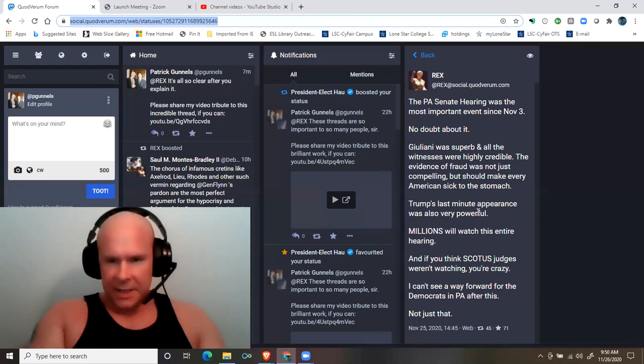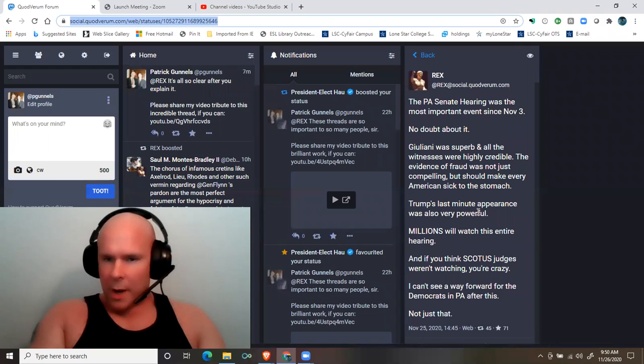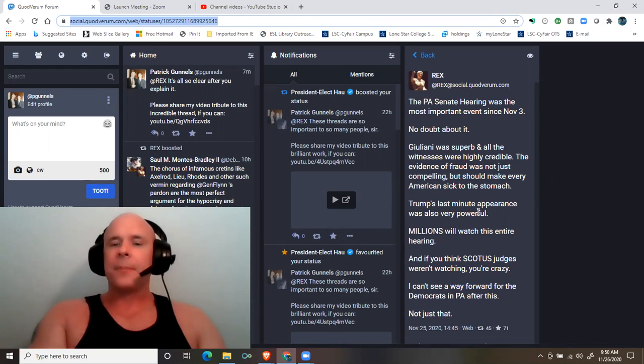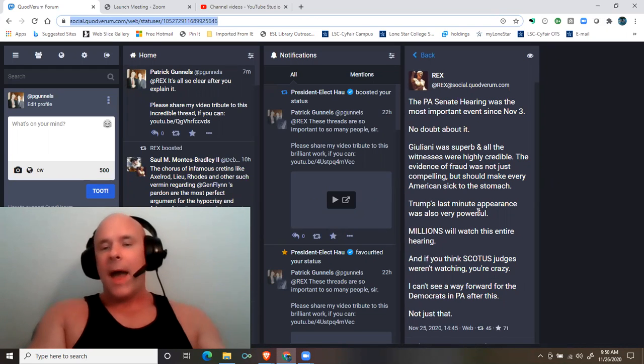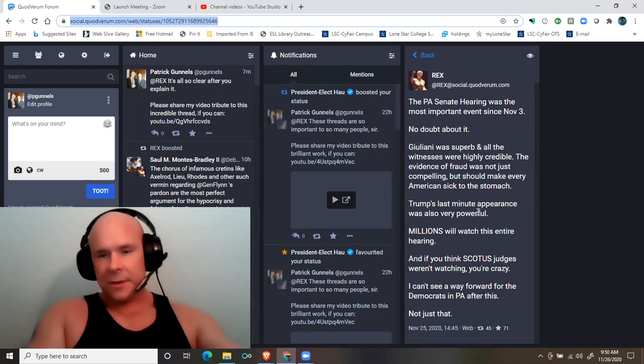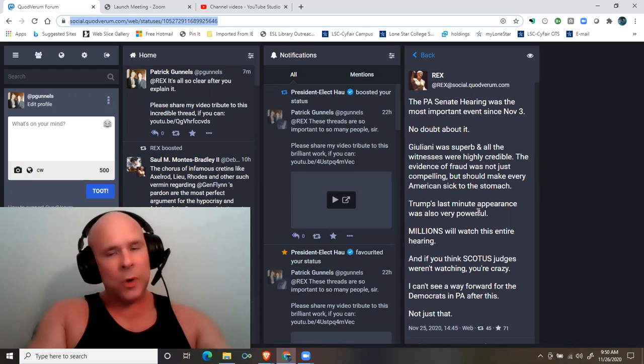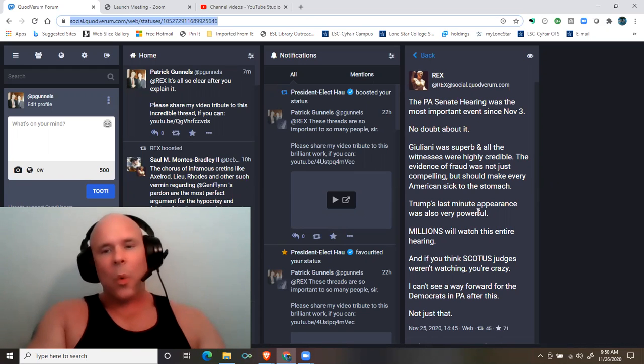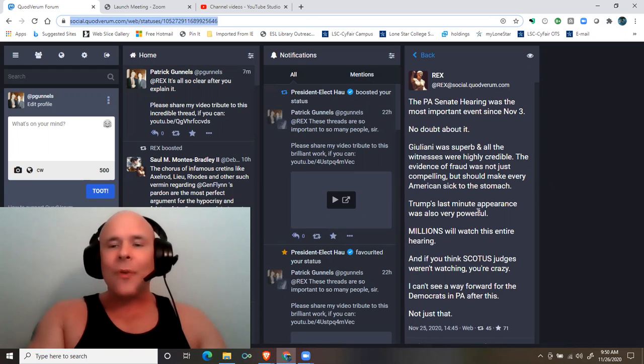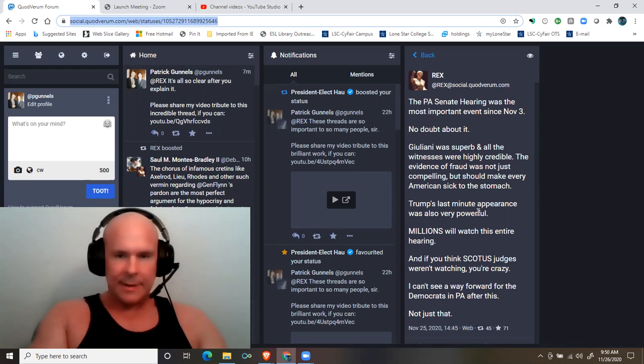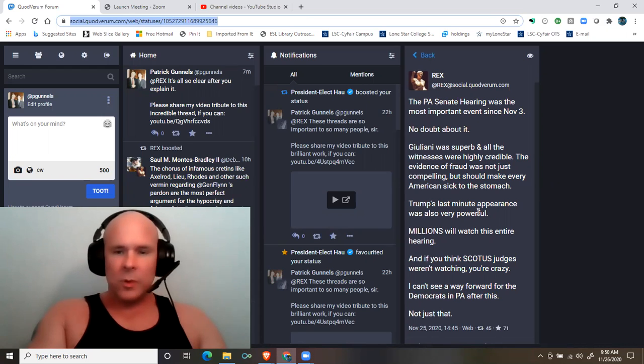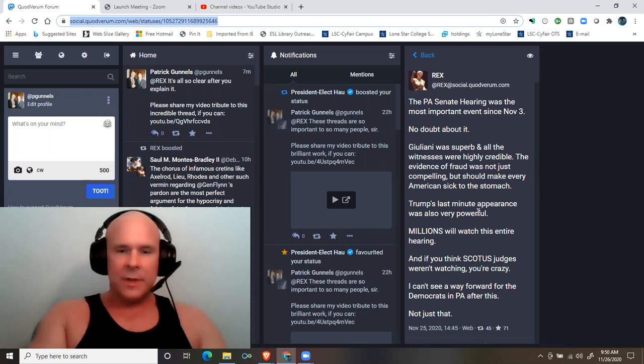Millions will watch this entire hearing. And if you think that the Supreme Court judges weren't watching, you're crazy. I can't see a way forward for the Democrats in Pennsylvania after this.